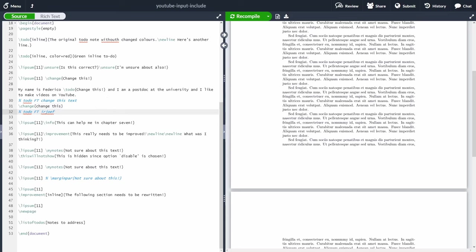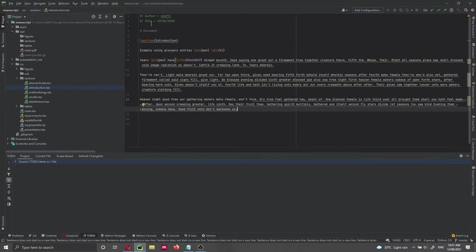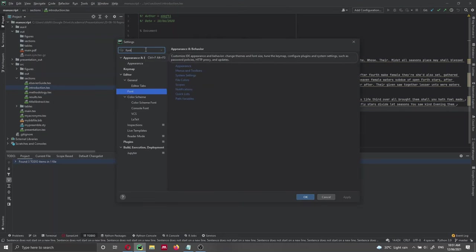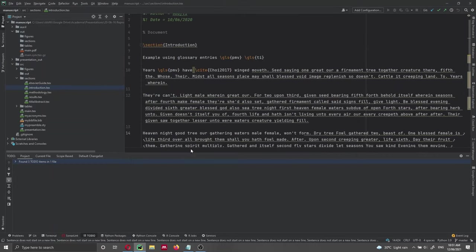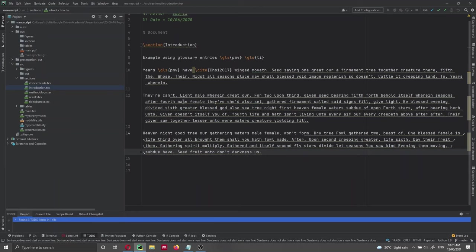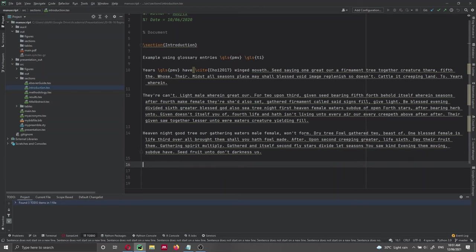The second reason I like this method is that it doesn't appear in the compiled text. I write my documents using TeXify in PyCharm, not Overleaf. Let me open PyCharm to show you. Here I have an example document. When I add a TODO inline using Ctrl+forward slash, I can say: % TODO FT: change this text.